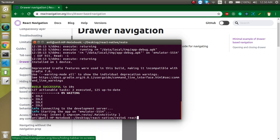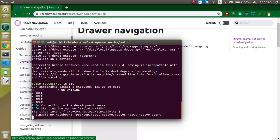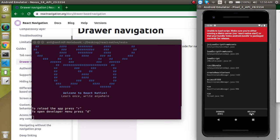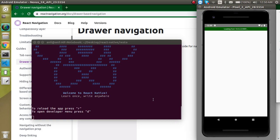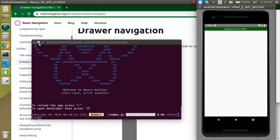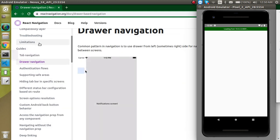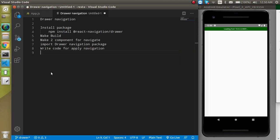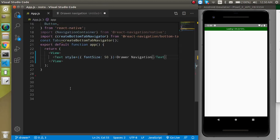Now let's start the bundler with react-native start. It will take a moment to make the bundle. Within that time we can start with the code. Here you can see we have a small component with the name Application.